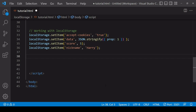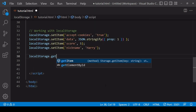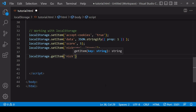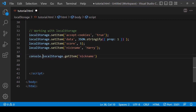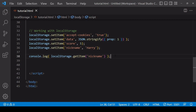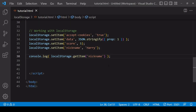Continuing with our example, if you want to retrieve the value of a single item in local storage, you call the getItem method, passing in the key of the item you want. That returns the value — for example, we get back the value 'harry' for the nickname key.